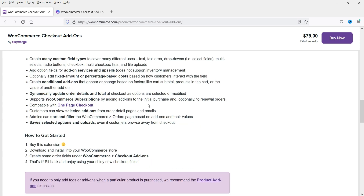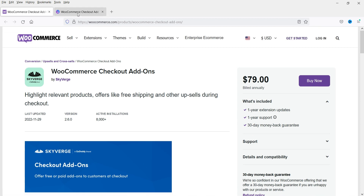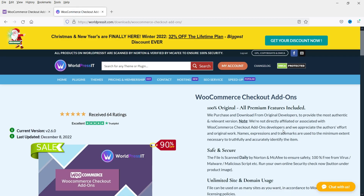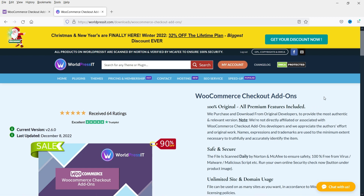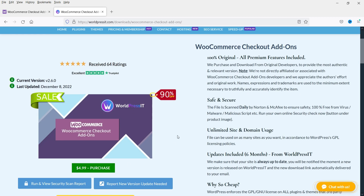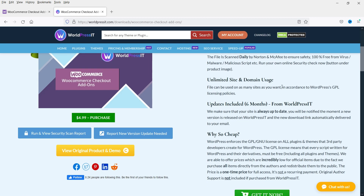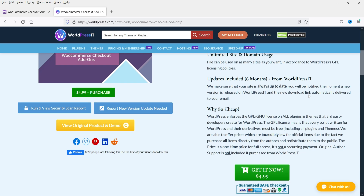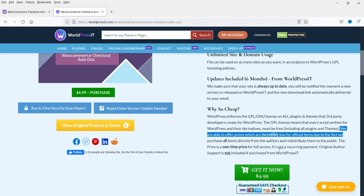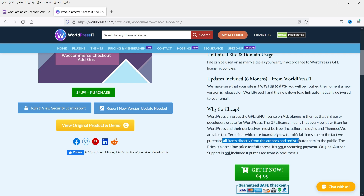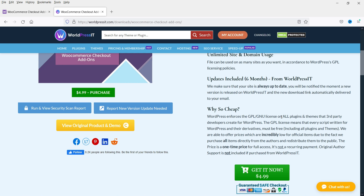I'll give you the link in the description box. You can also buy this plugin from GPL websites such as wordpressit.com. Yes, it is 100% original — all premium features are included and the price is $4.99. It also has unlimited site and domain usage and updates are included. They are able to offer incredibly low prices because they purchase all items directly from the authors and redistribute them under the GPL license.